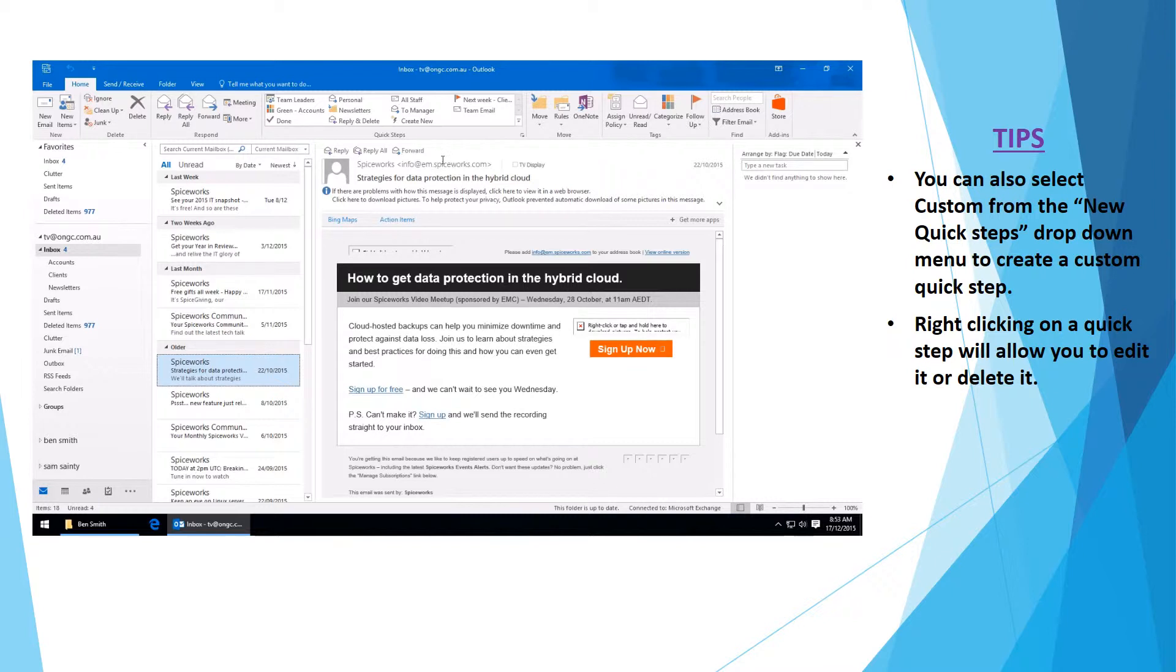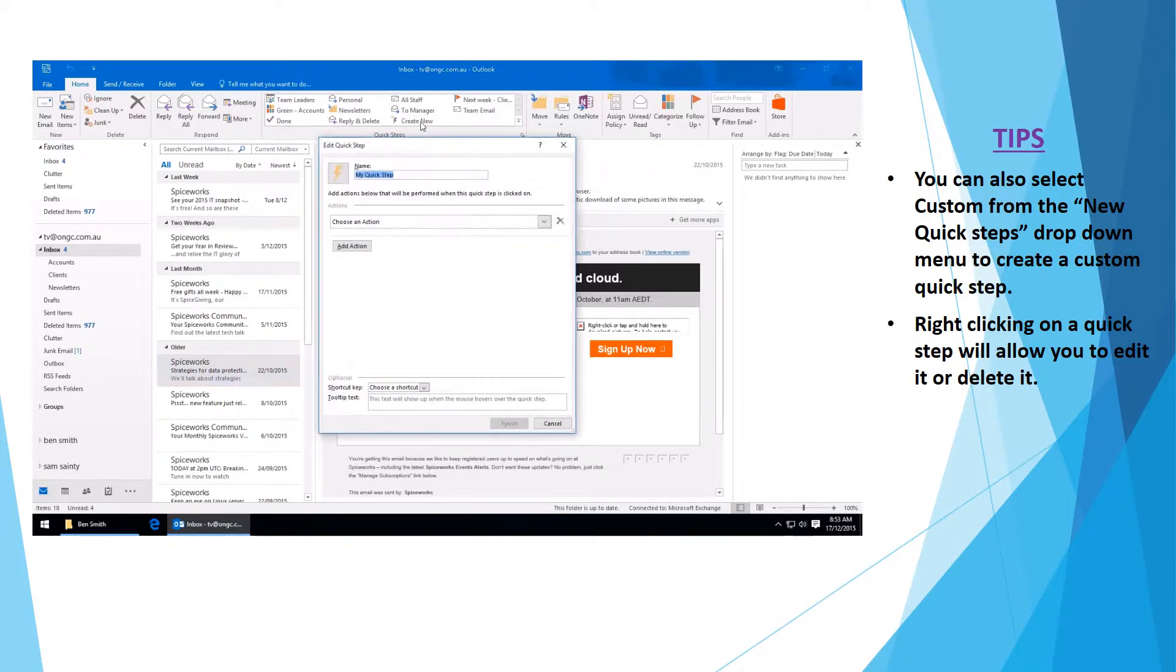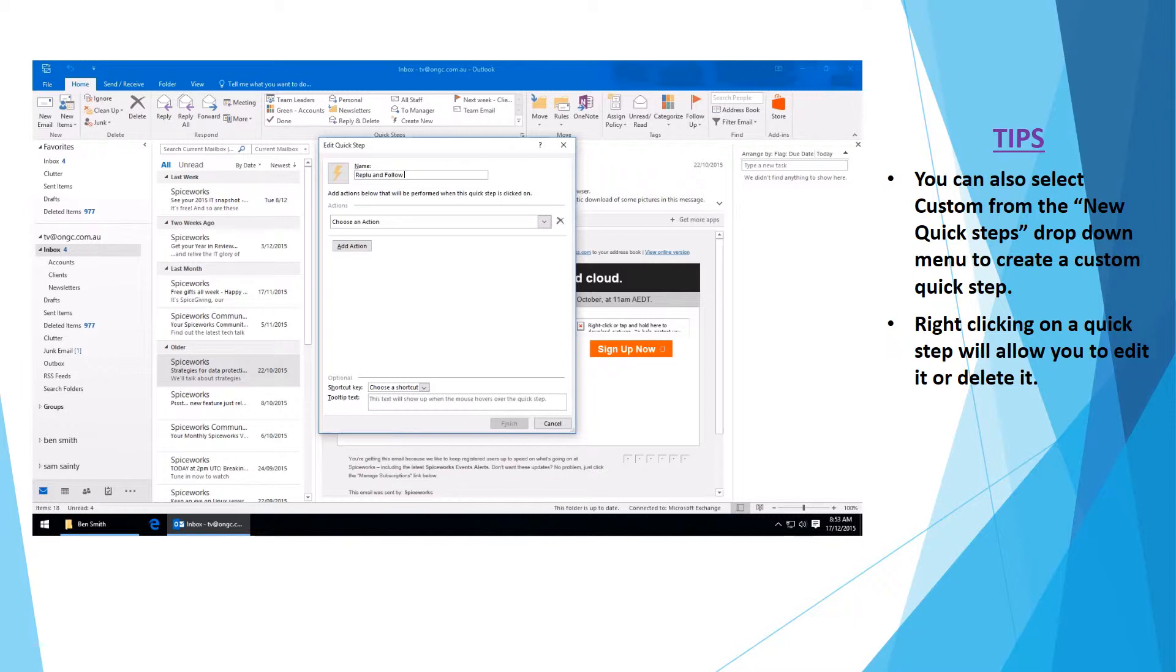Plus I'll create a keyboard shortcut to make it even easier to use. So firstly, click on create new. Name the QuickStep 'Follow Up'.